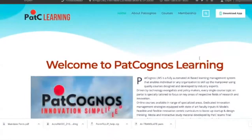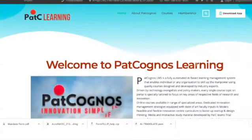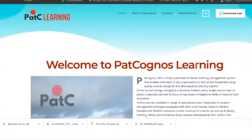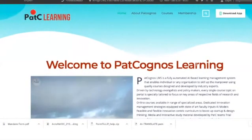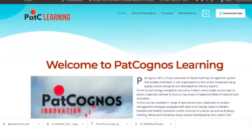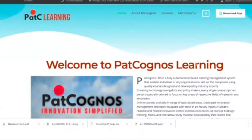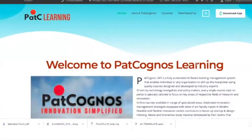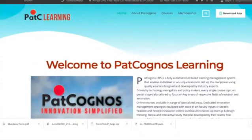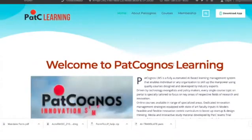Without wasting any time, let me show you how to register on the portal. First of all, go through the email sent by the Pat Cognos team, which has all the instructions in a written format. That will give you an ease of hands-on experience on how to operate the Pat Cognos console. It is a prerequisite that every teacher go through all the guidelines and steps mentioned in the PDF shared via email.